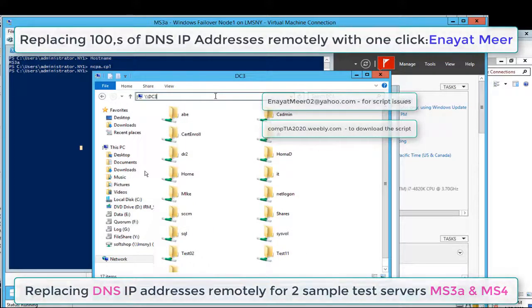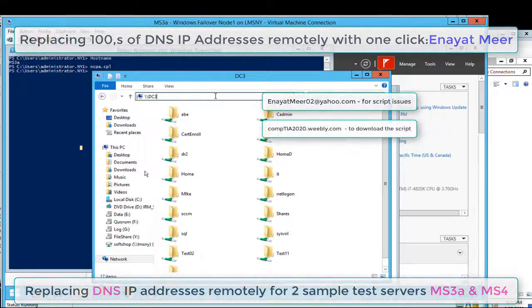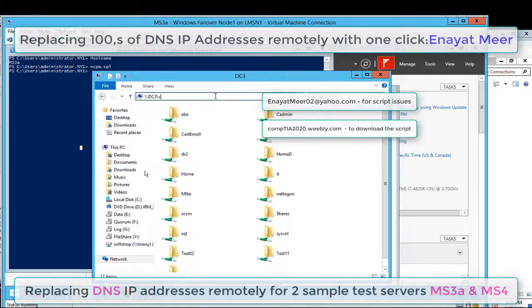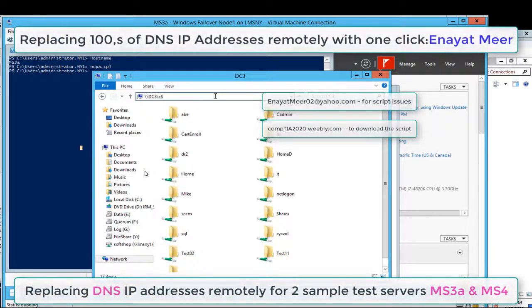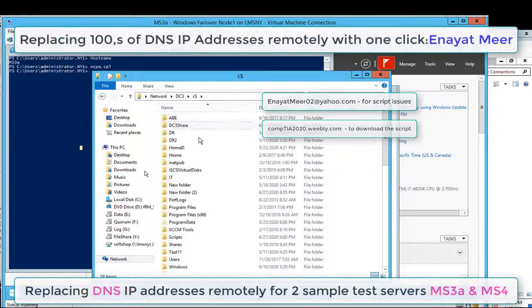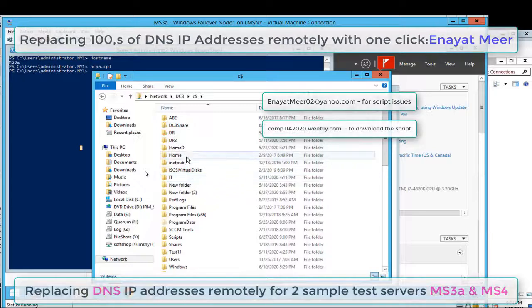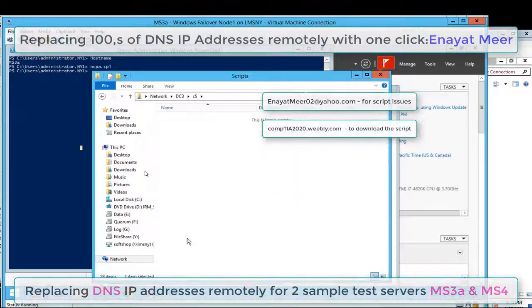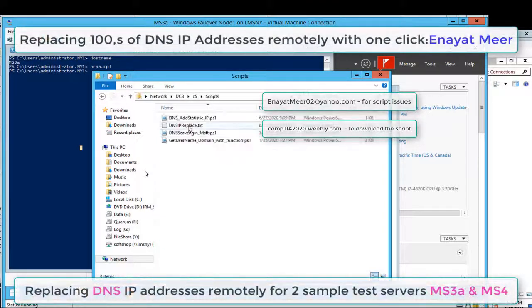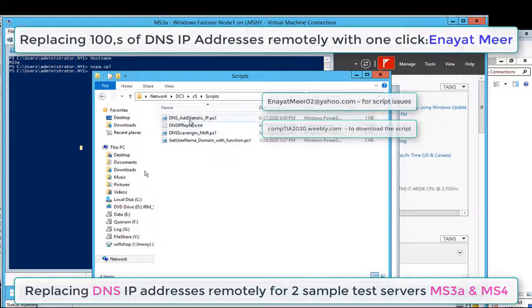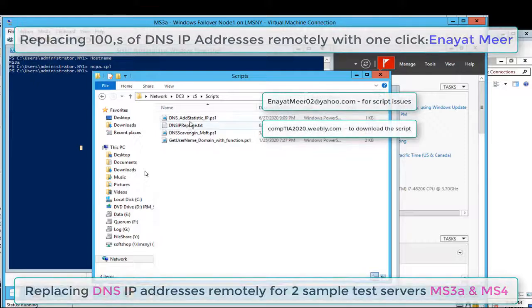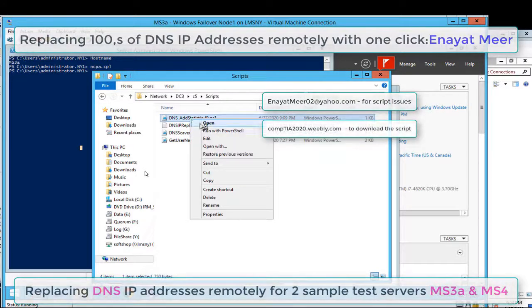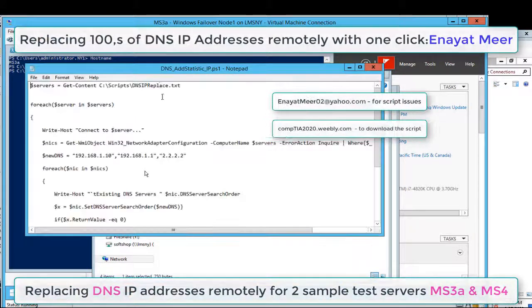You have my txt file where I have my two server names, and this is my script.